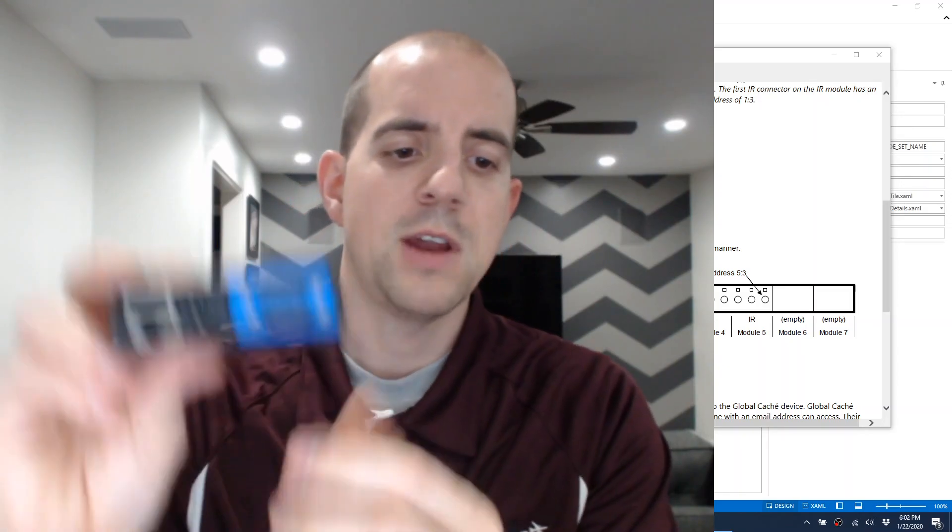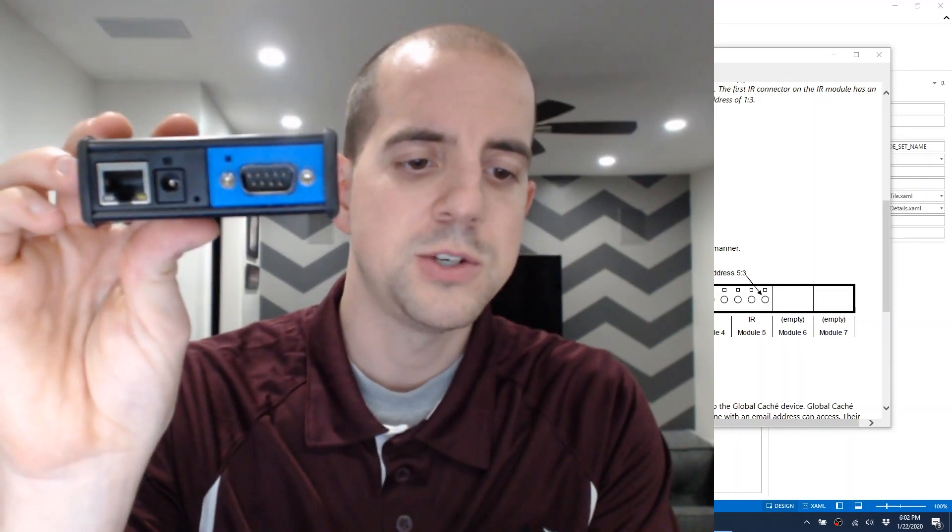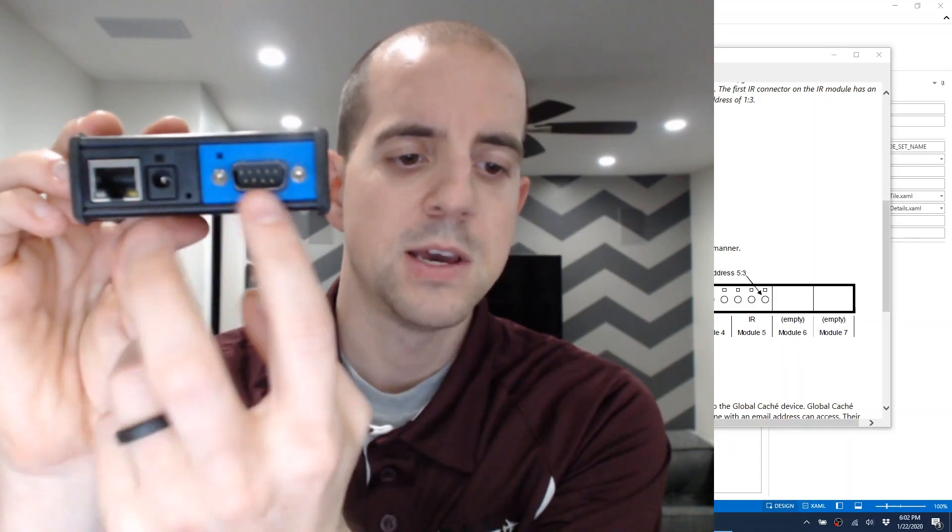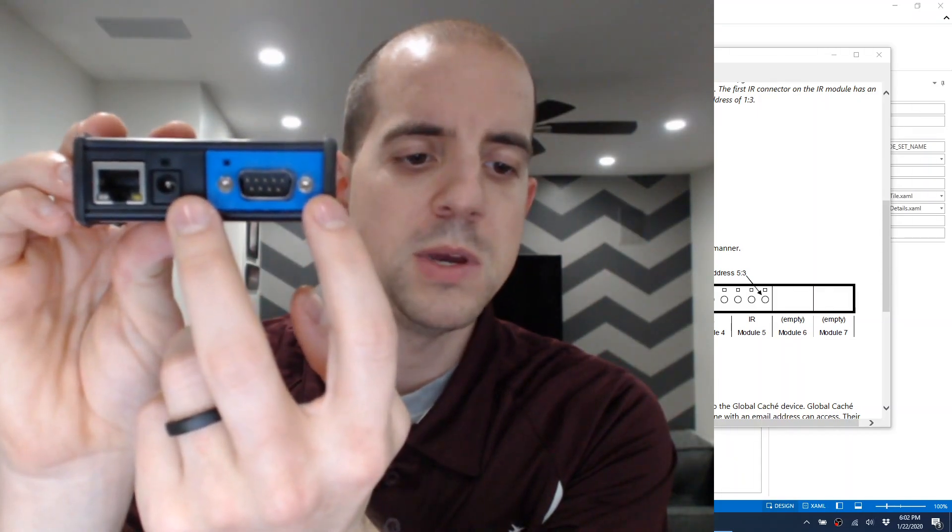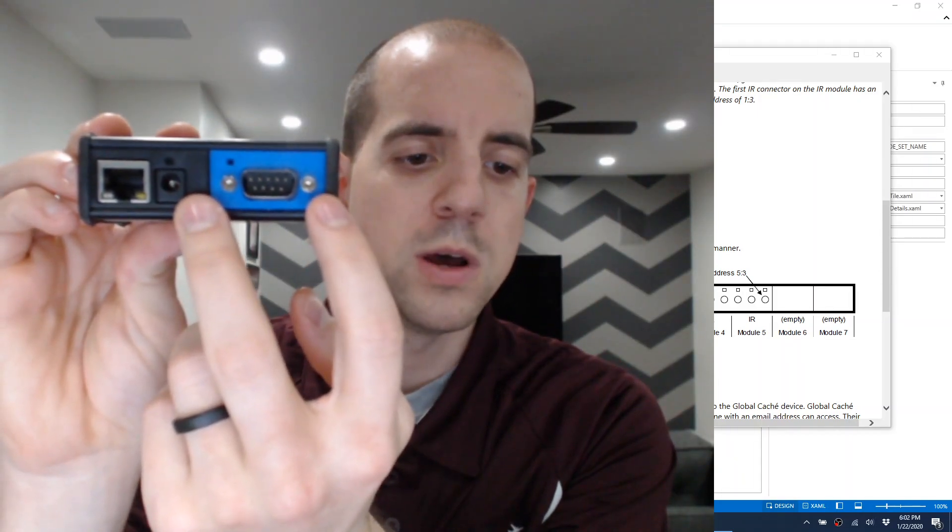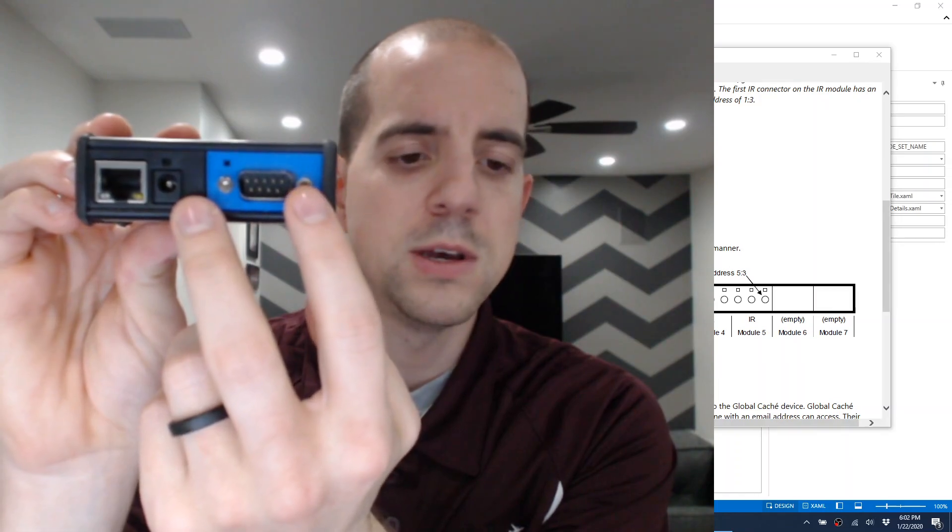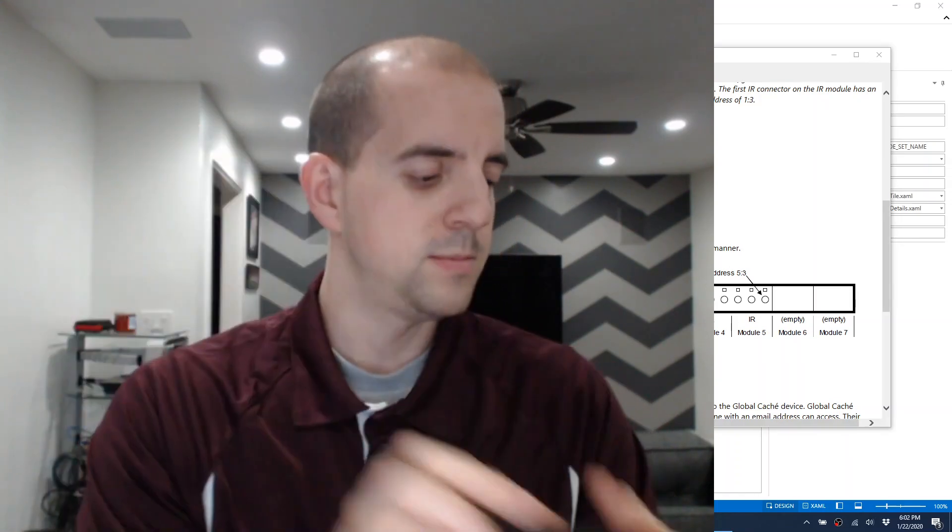Here, I have an ITAC RS-232 serial connector. In this case, this blue portion here is all going to be Module 1, and since there's only one port, this will be 1:1.